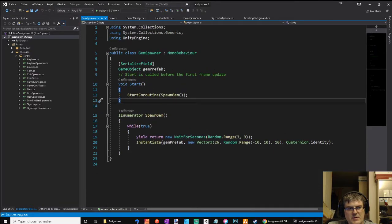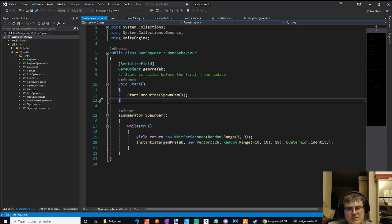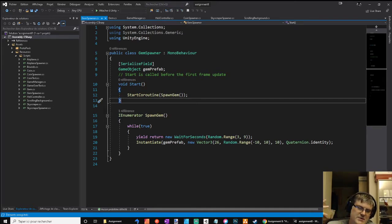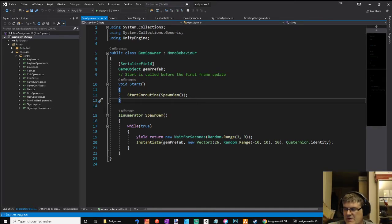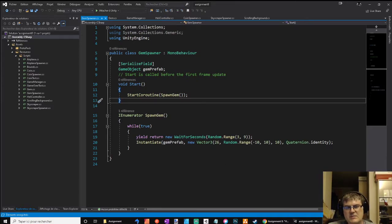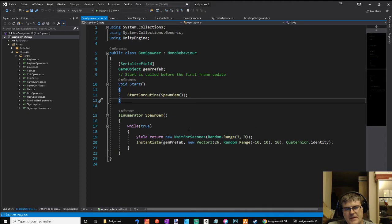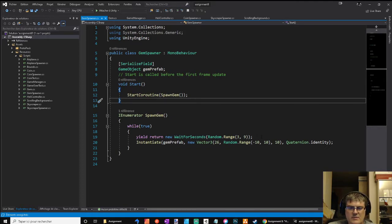And the gem spawner, really simple behavior like the coin, but there is no line of coins. Only one gem every three to nine seconds, so it will spawn rarely, less frequently than the coin.